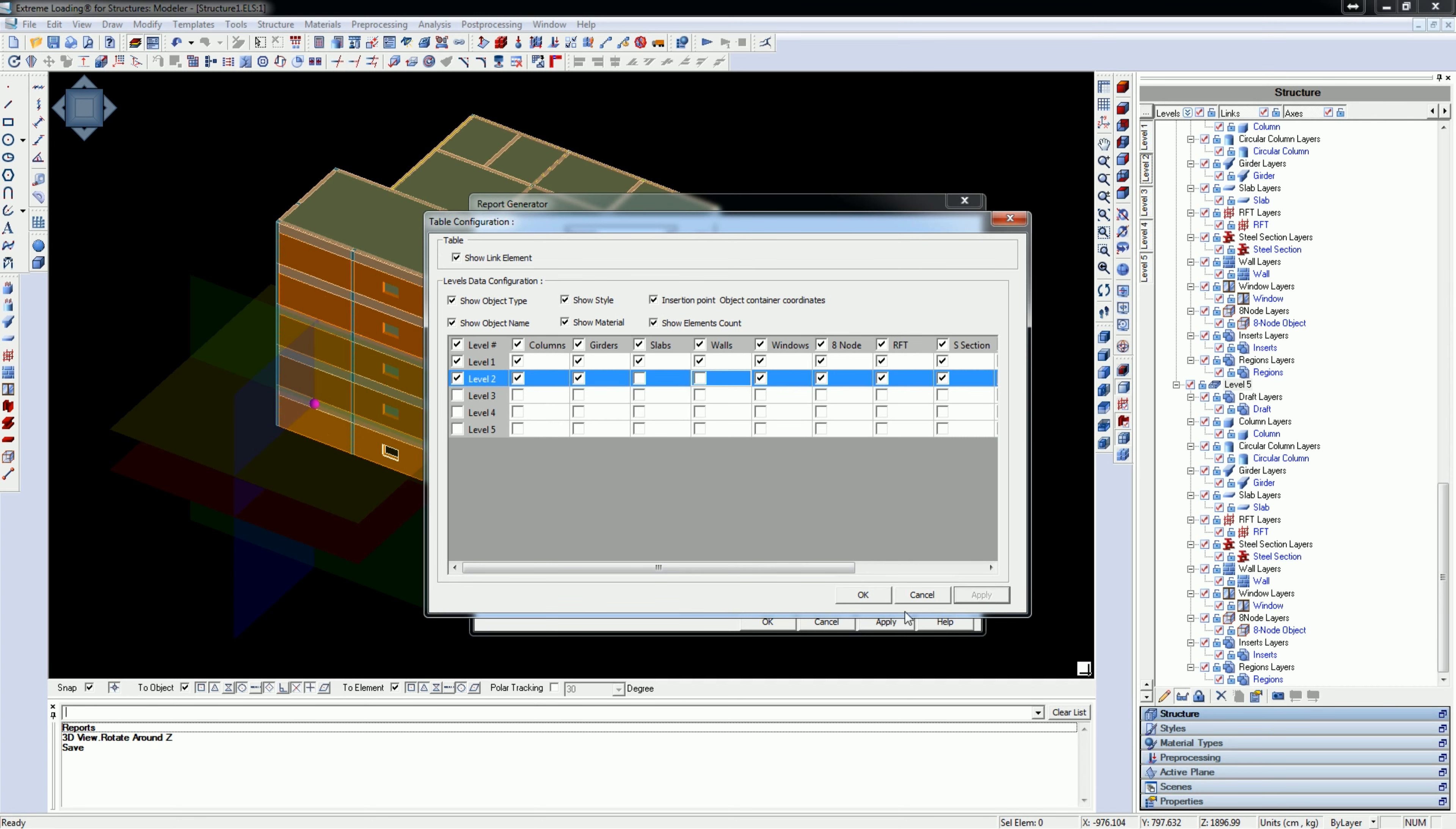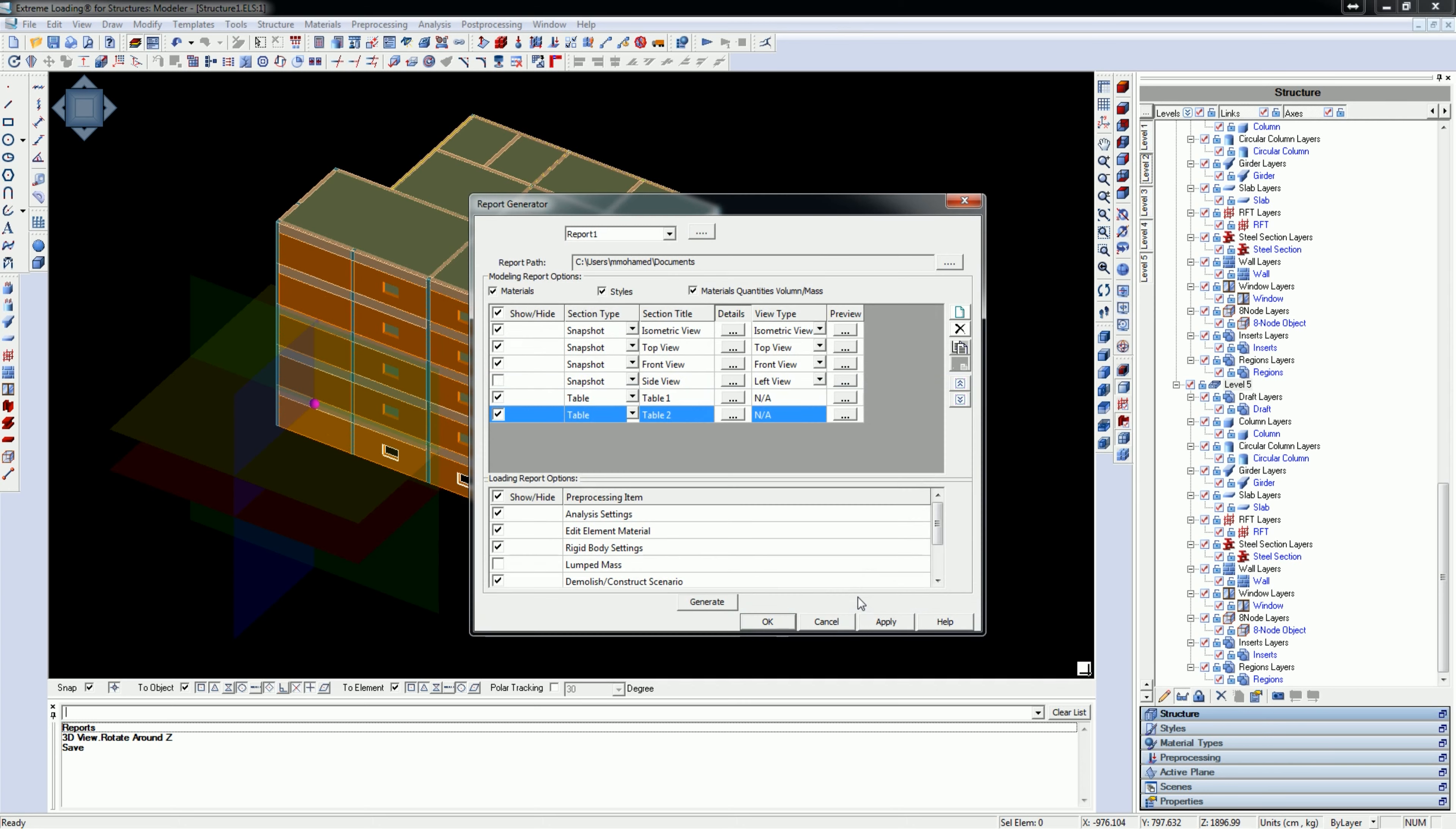Hit Apply then OK. From the bottom part, uncheck all checkboxes except that for the loading scenarios.